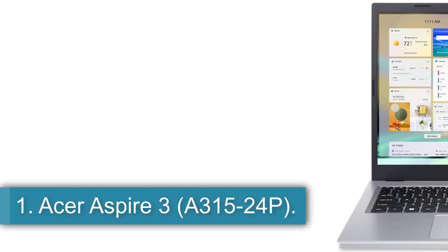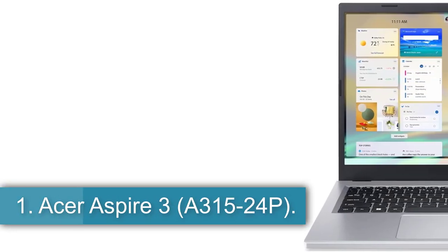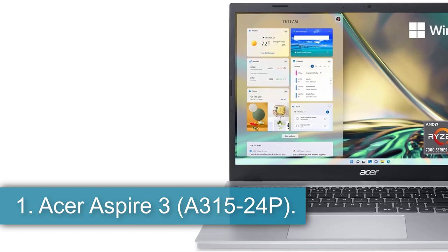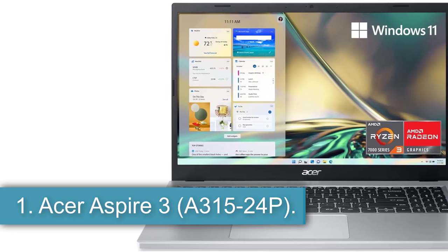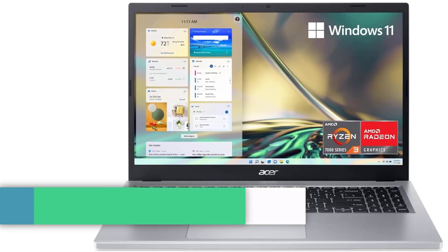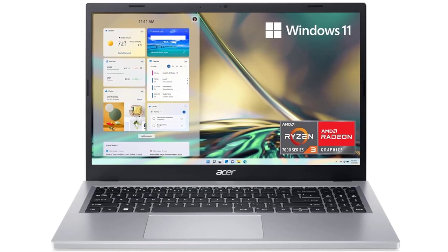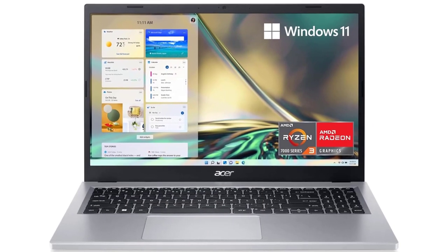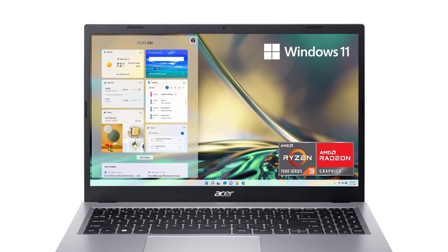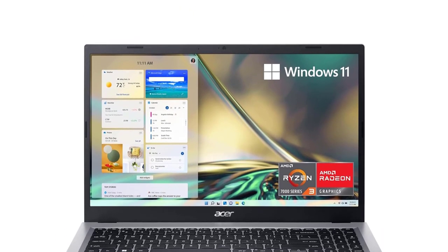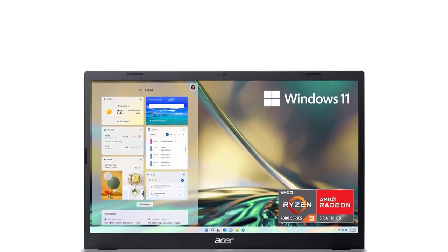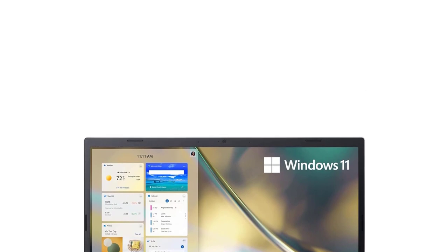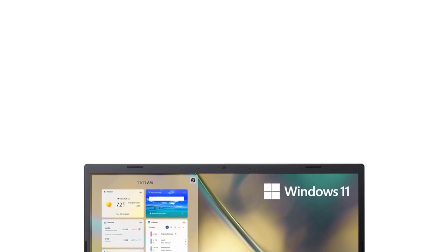Number 1. Acer Aspire 3 A315-24P. This Aspire from Acer is a simple and effective laptop that sells for a competitive price. Coming in at less than $500 will immediately please budget shoppers.